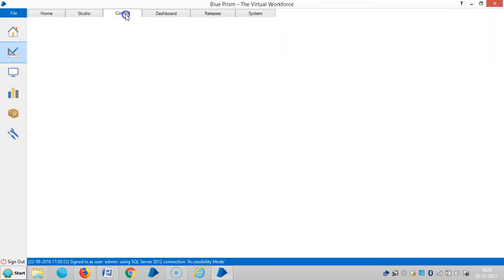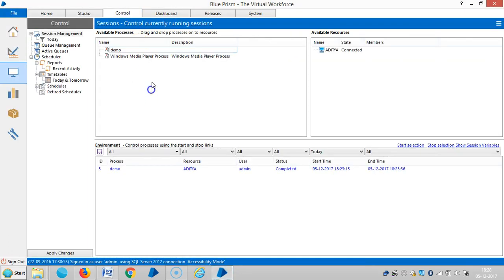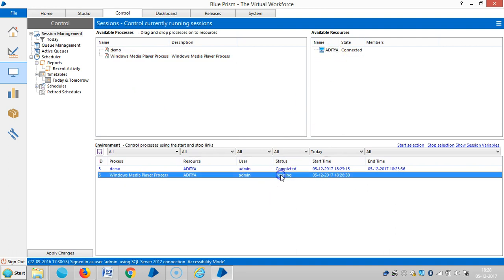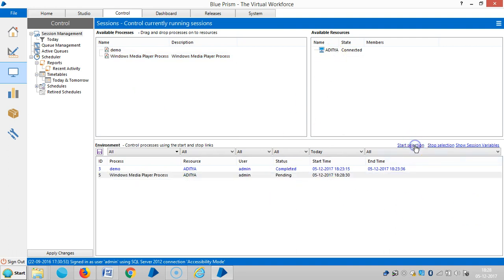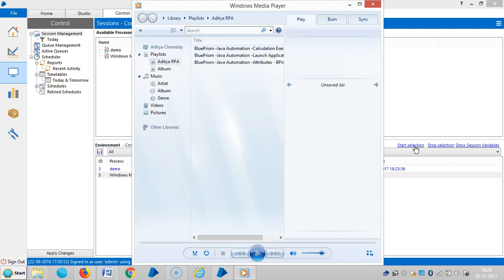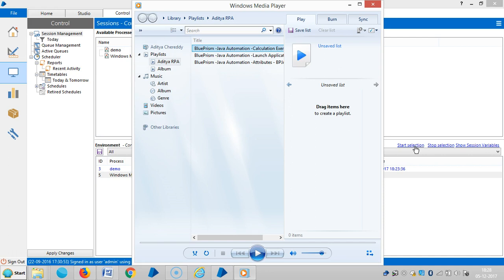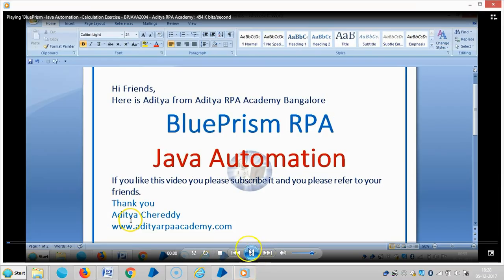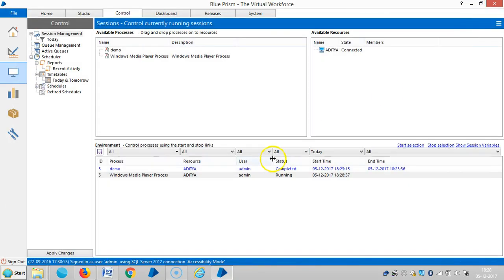Then go to control room. Now let me assign this task to robot. Highlight it and then click on start selection. Yeah, now it's working fine.